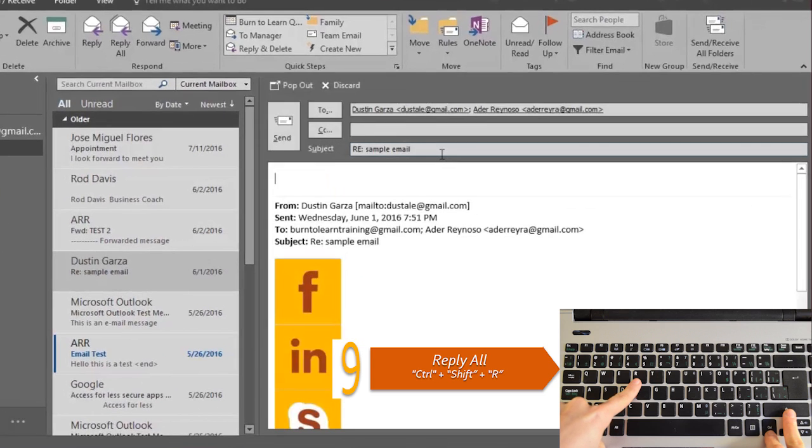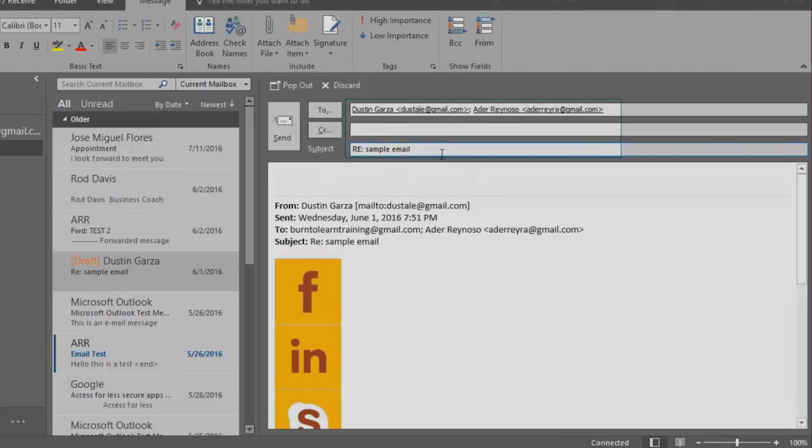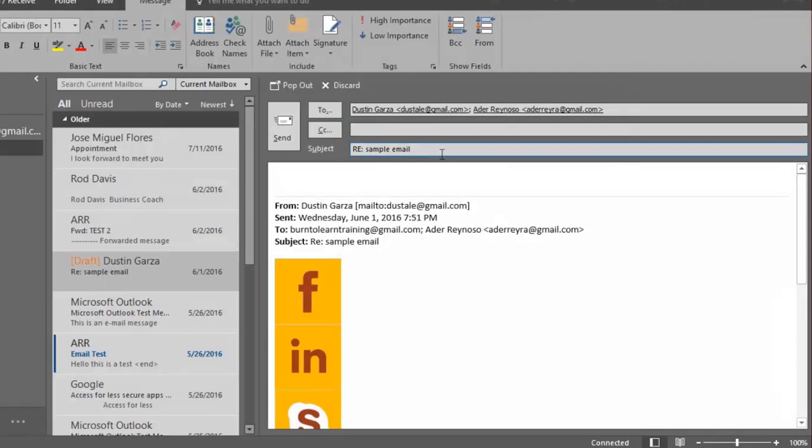In this case two other people received it and as you can now see those two people are on the to line. Once you write this email they will receive it.